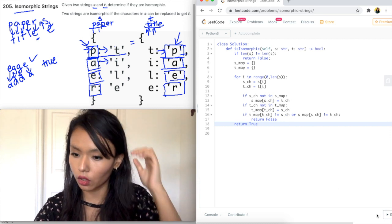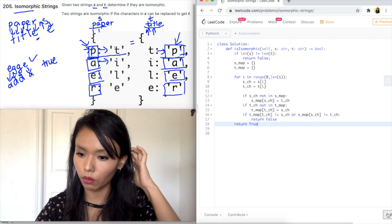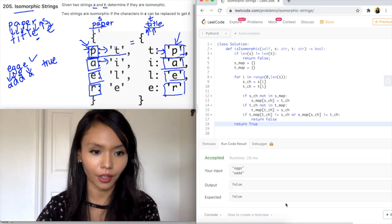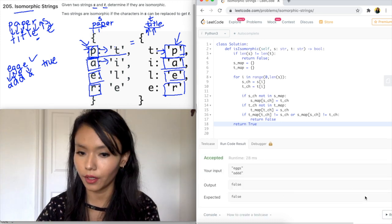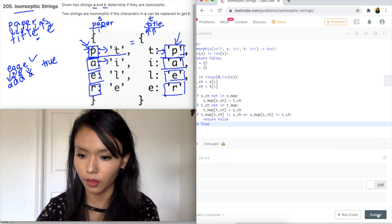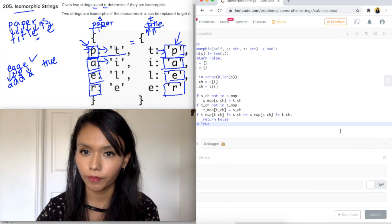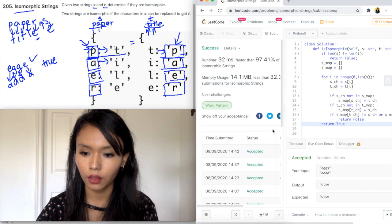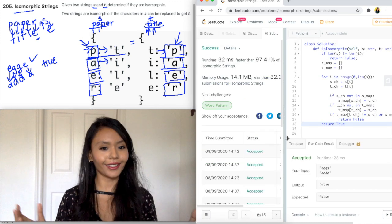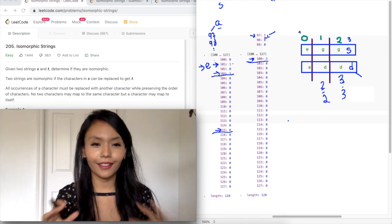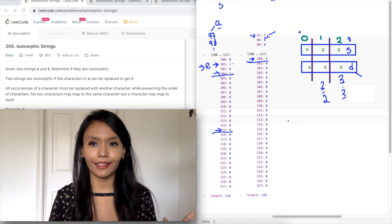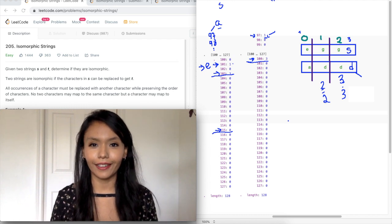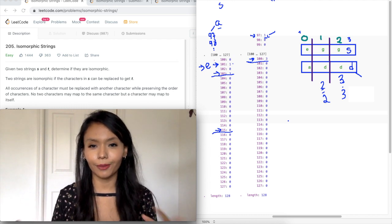Let me just check the syntax — yeah, looks good, so I'm going to run it. Awesome, accepted! And then I'm going to go ahead and submit. It works!